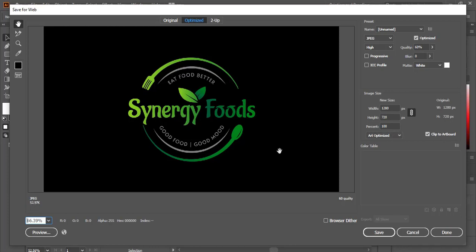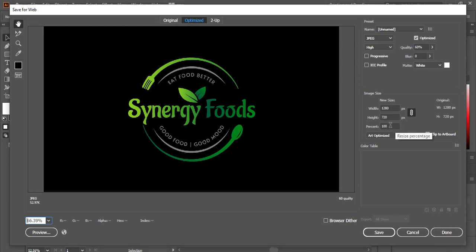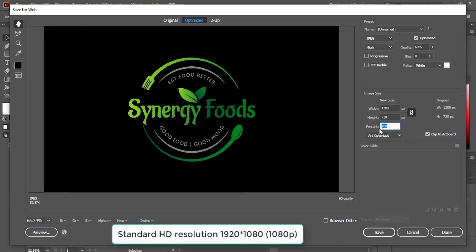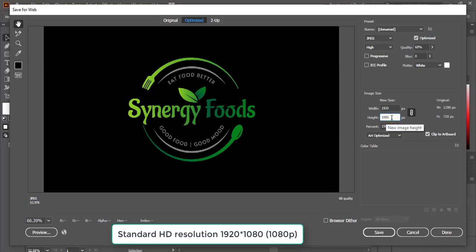So to make it HD, what I'll do—the same resolution will be there—I'll increase the percentage here. So instead of 100%, I'll make it 150. And this is the HD resolution.